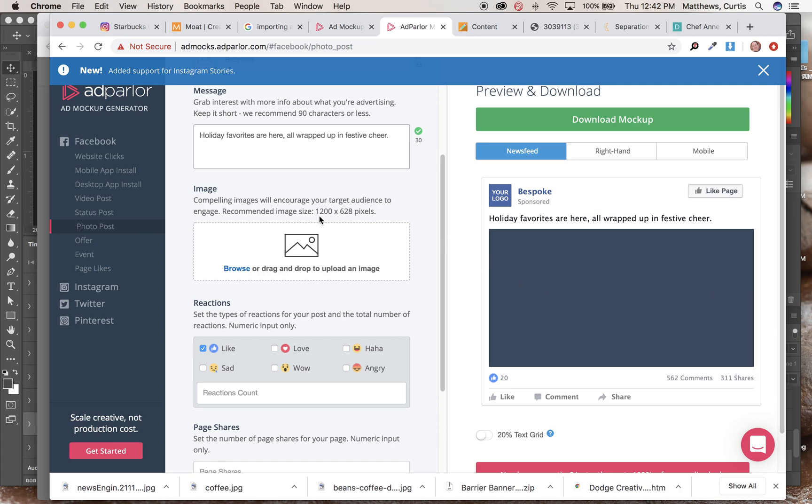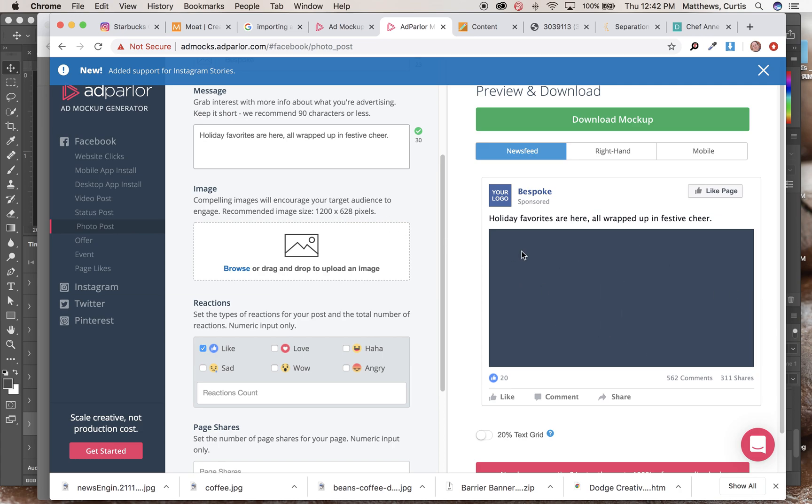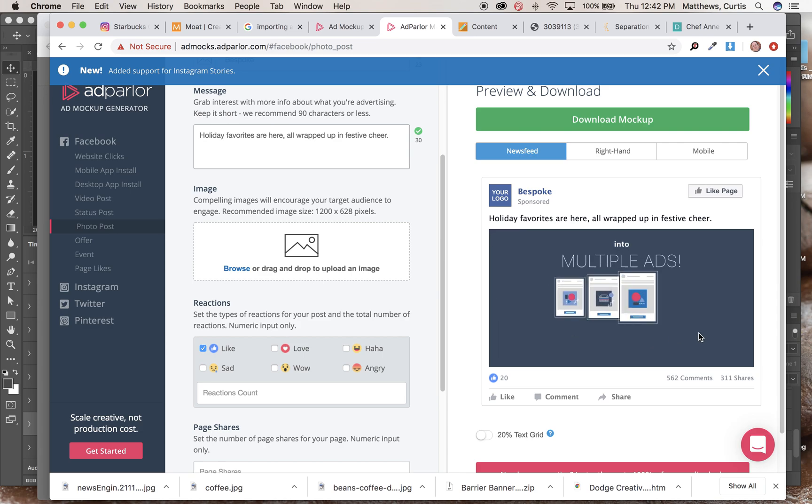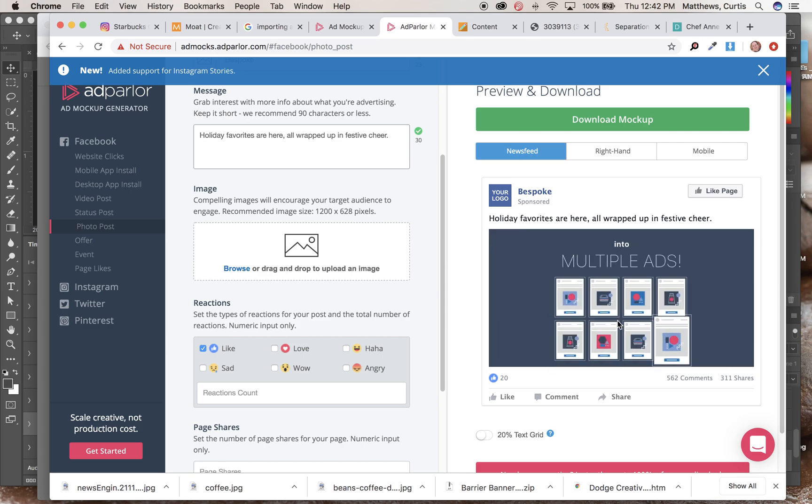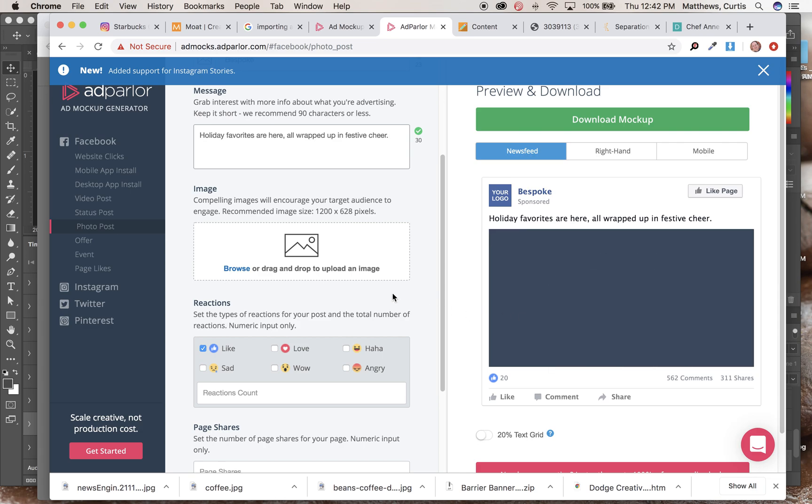they found over the years that a slightly wider proportion, so in this case, you're saying 1200 by 628, a wide picture tends to work better than a square or a tall picture.